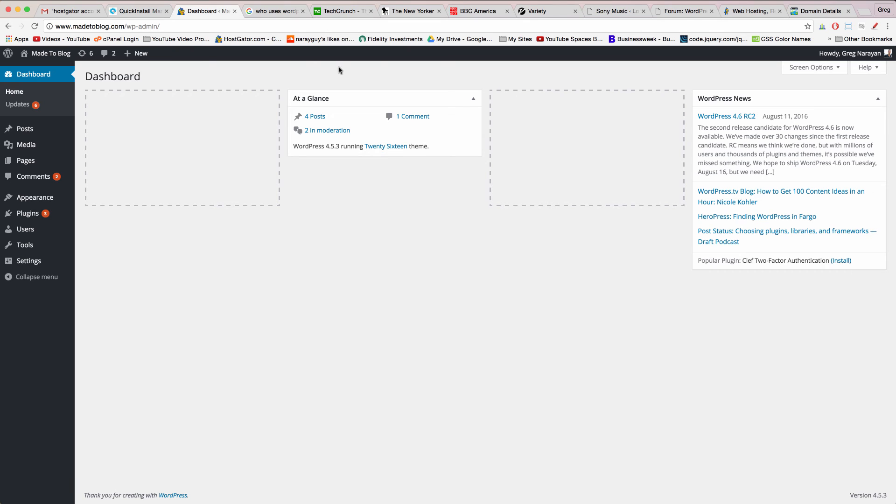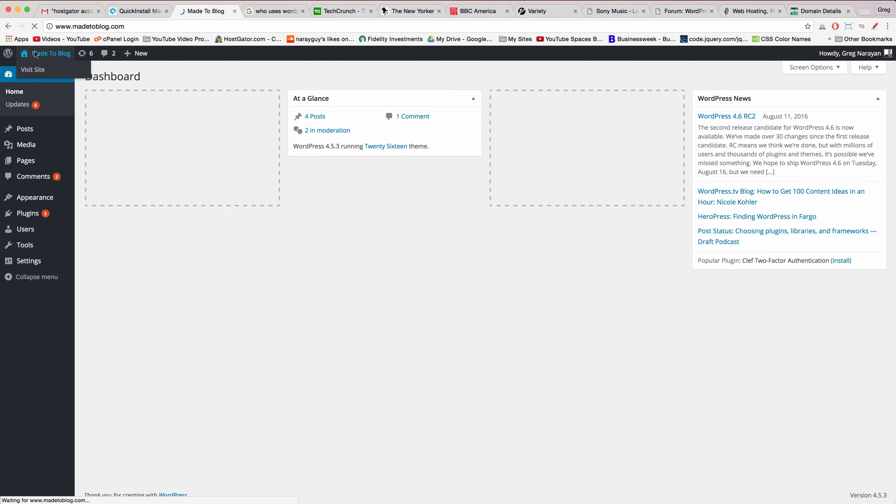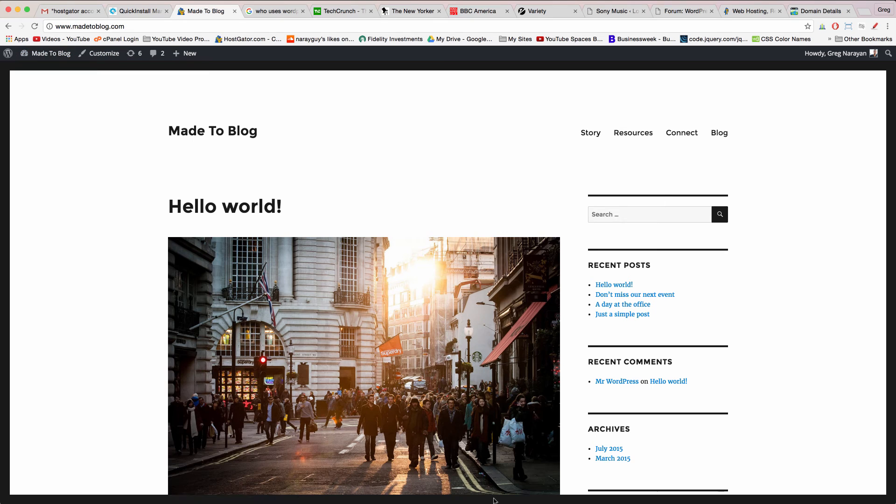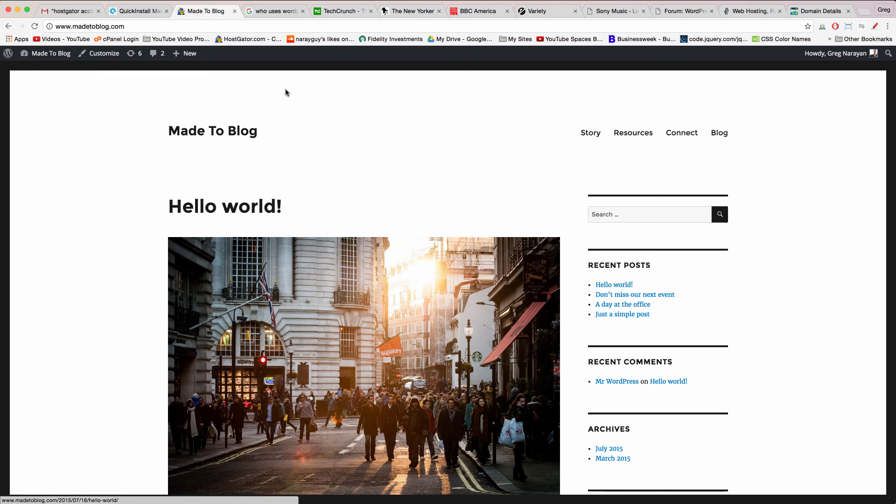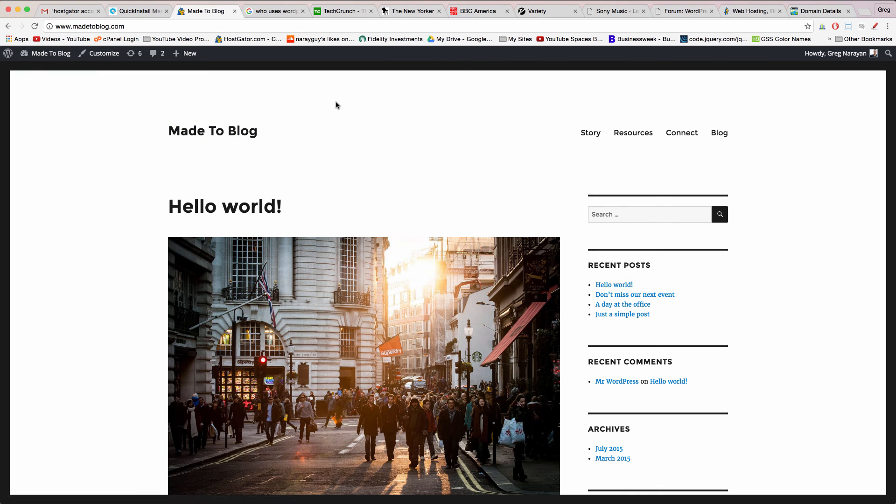We start off in the dashboard of WordPress or in the back end of WordPress where you'll be spending most of your time. But if we click on the home icon which also has our blog title in it we'll get taken to the front end of our WordPress website. In other words what the whole world sees.